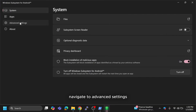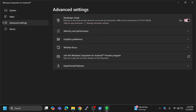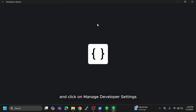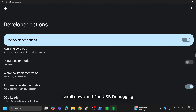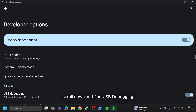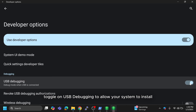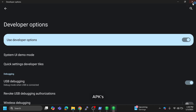Navigate to Advanced Settings. Enable Developer Mode and click on Manage Developer Settings. Scroll down and find USB Debugging, then toggle it on to allow your system to install APKs.